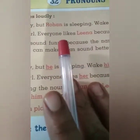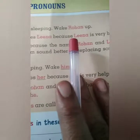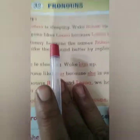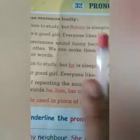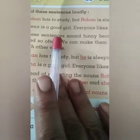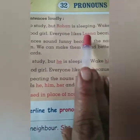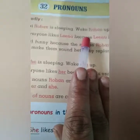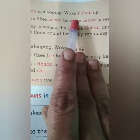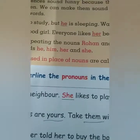But the second time, what do we say? Rohan is sleeping — wake Rohan up. The second time Rohan's name is used again, but repeating the name is not ideal. So instead we say: Rohan has to study, but he is sleeping. Wake him up.